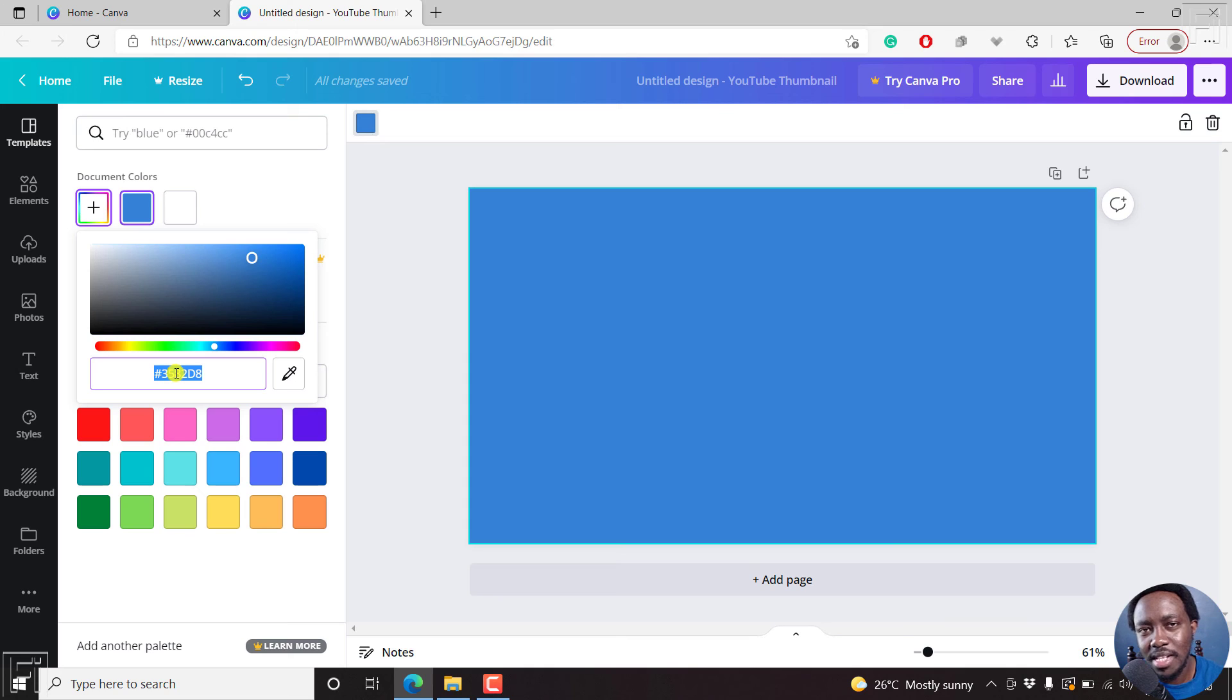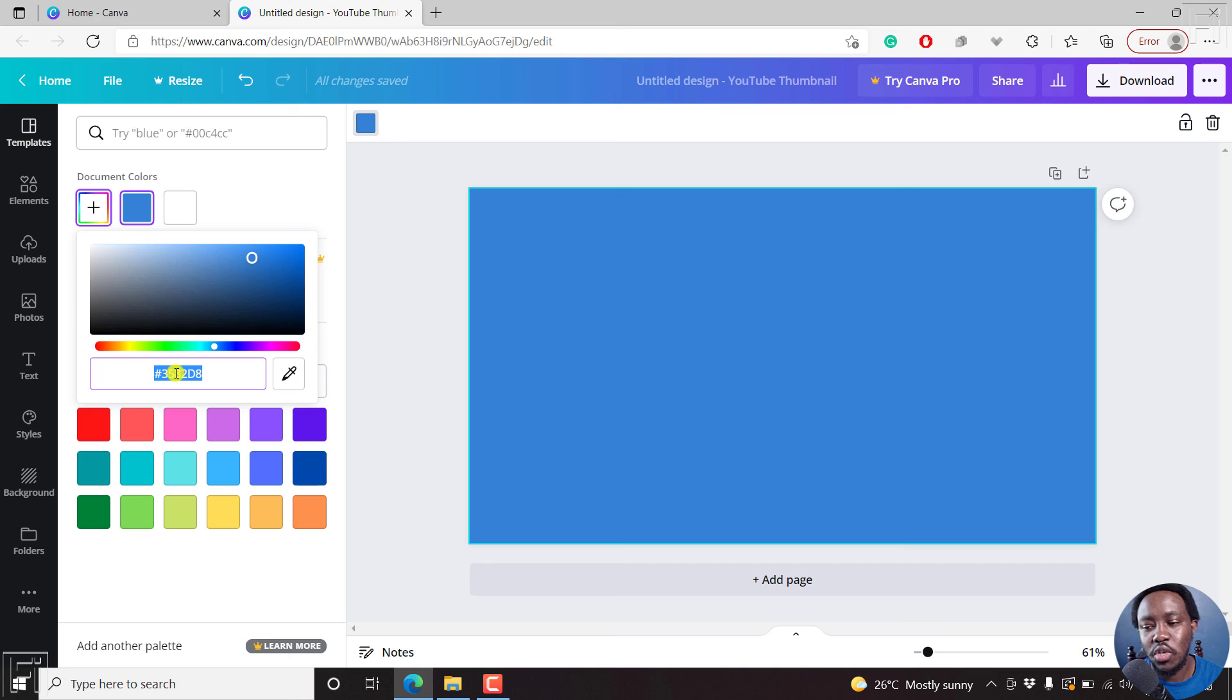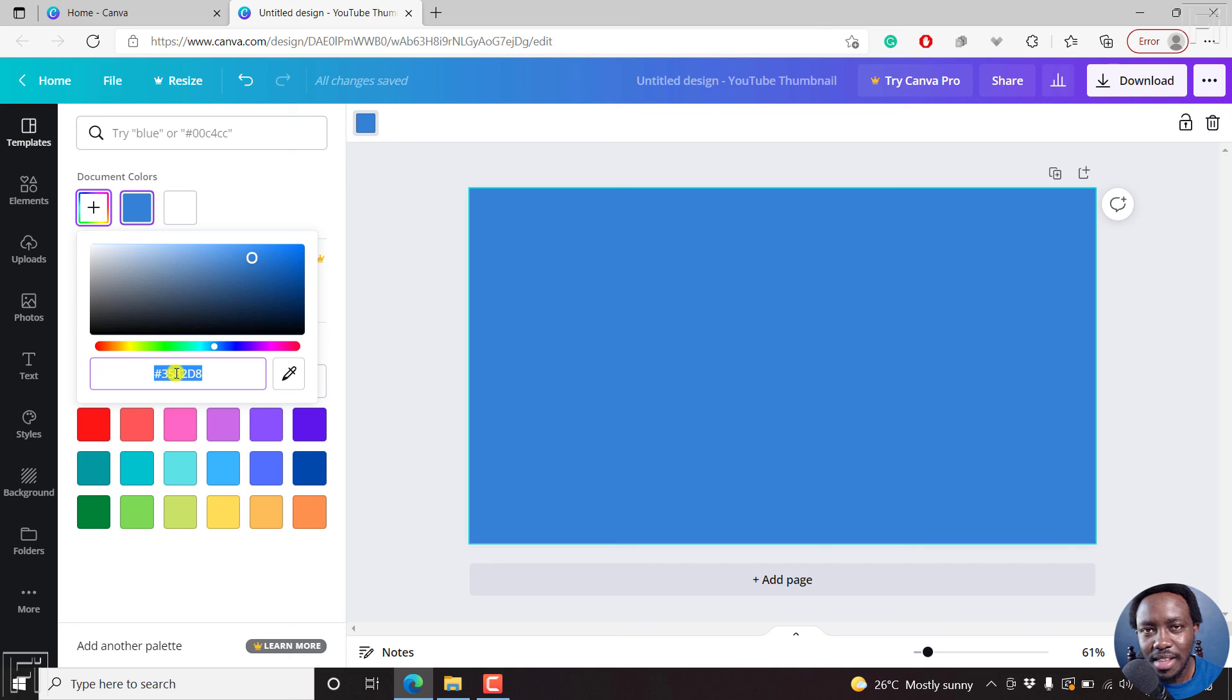But that is how you can easily use Canva's color picker to set the colors that you want and use for your projects inside Canva. Thanks for watching this video. My name is David. Until next time, stay safe and never stop learning.